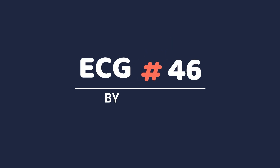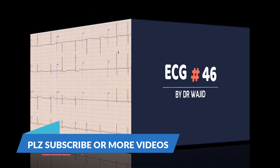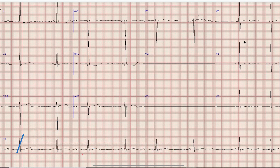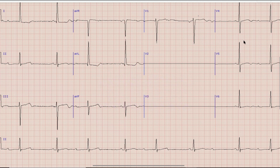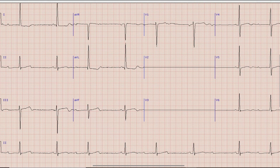Assalamu alaikum and welcome to another video on ECG. I am Dr. Wajaj Shibir. This is the ECG which we are going to discuss today. Before starting the discussion, as always, note down the findings and diagnosis yourself, and at the end of the video compare your findings with what was discussed. So let's begin the discussion on this ECG.